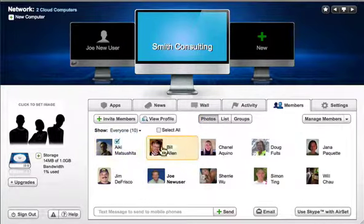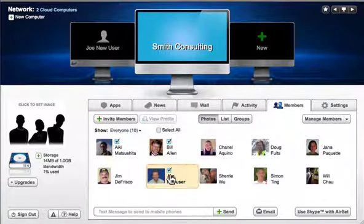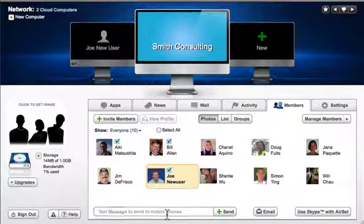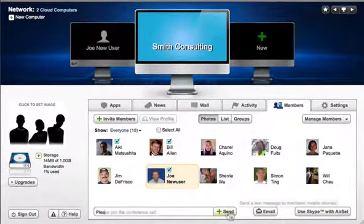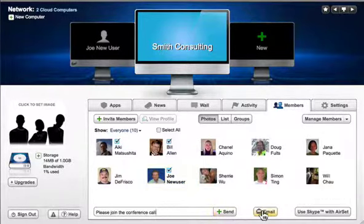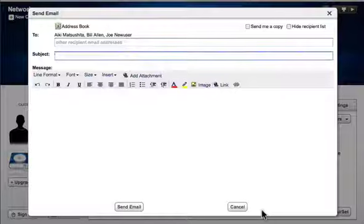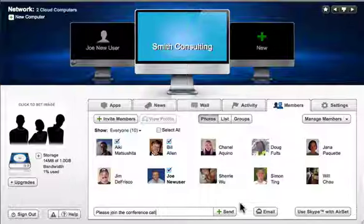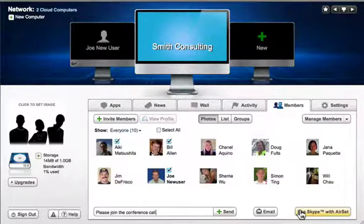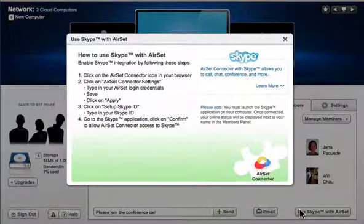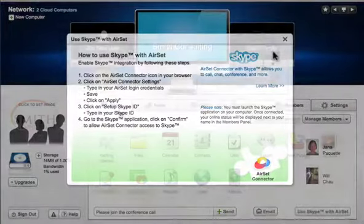You can send text messages to group members' mobile phones, send group emails, or with our Skype integration, even make free group conference calls.